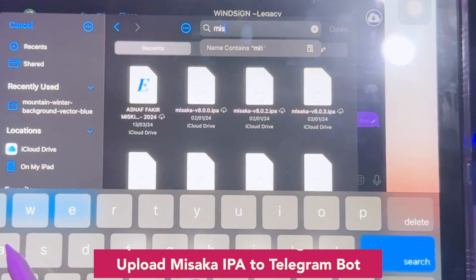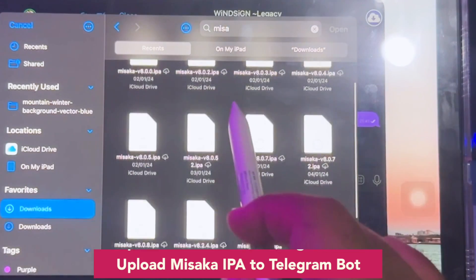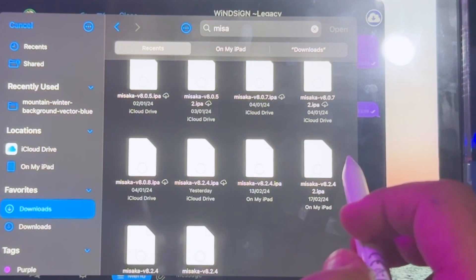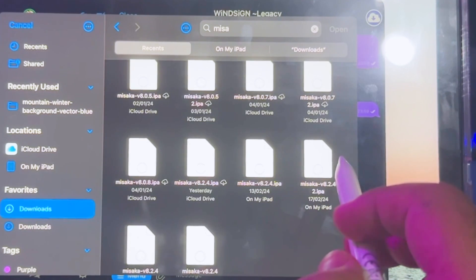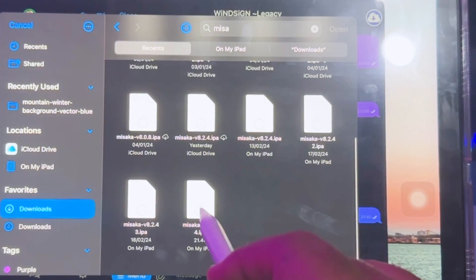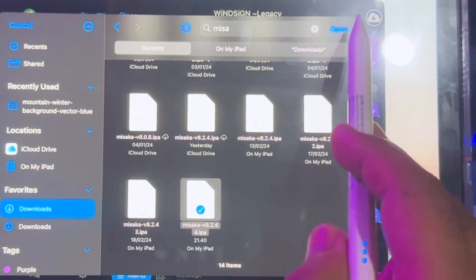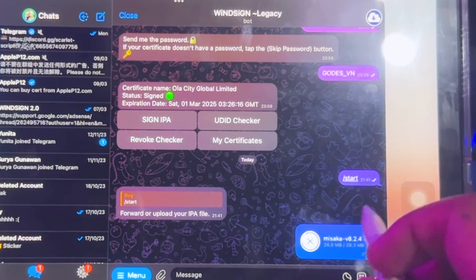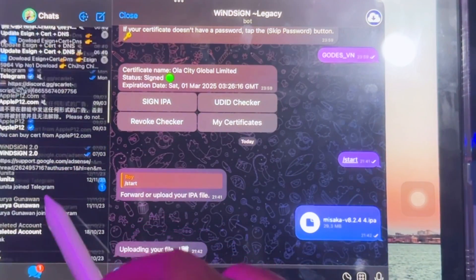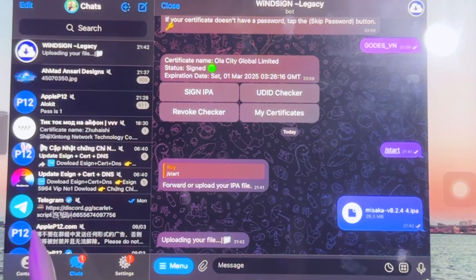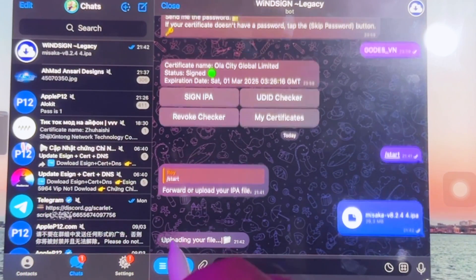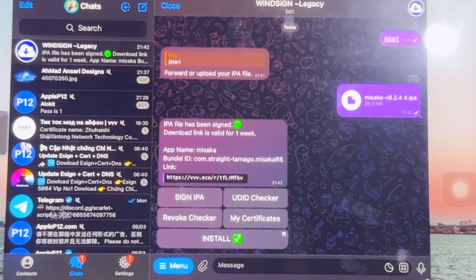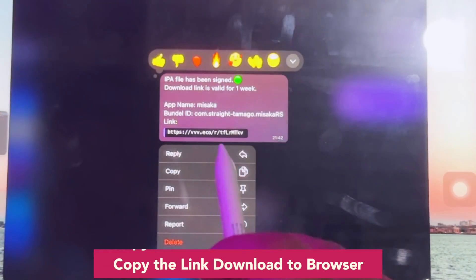Make sure you upload the actual file. Telegram bots are automated programs that can interact with users and provide information, services, and other features. They can be used to answer inquiries and automate certain tasks. Wait for the uploading process to finish. You can get the Telegram bot link I use from the video description — copy the link and open it in your browser.